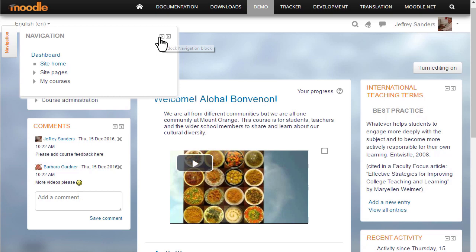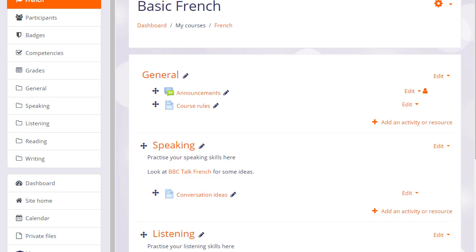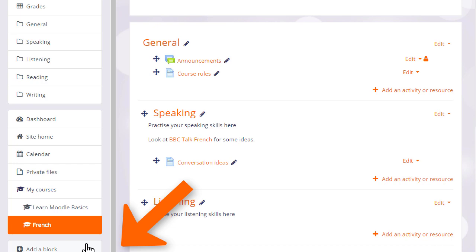In our teacher Sam's new course, there are no blocks at the moment, but she can add blocks by turning on the editing from the gear menu and then clicking the add block link in the nav drawer. Here, she can choose useful blocks to add to her course.